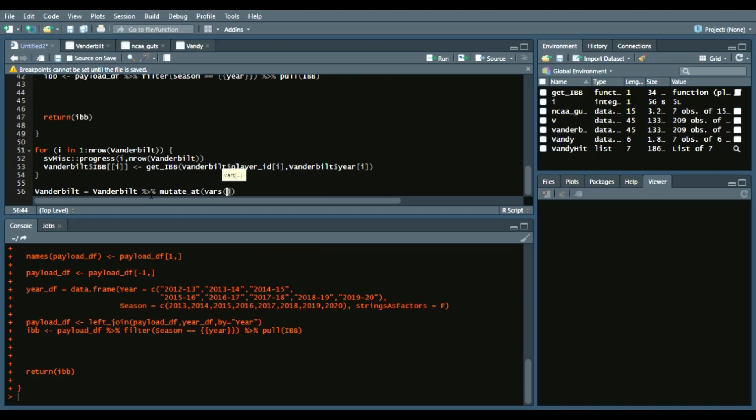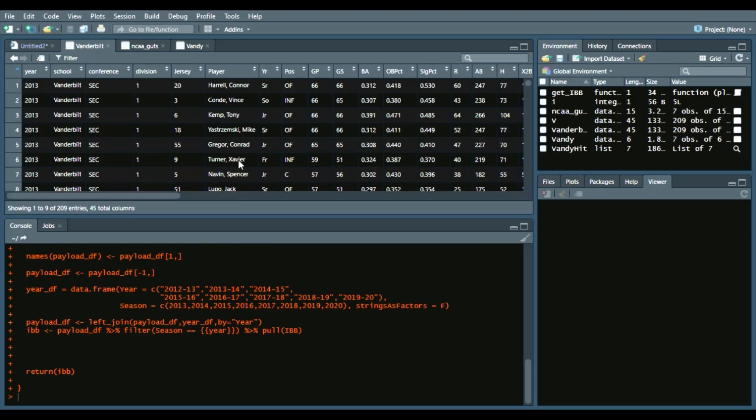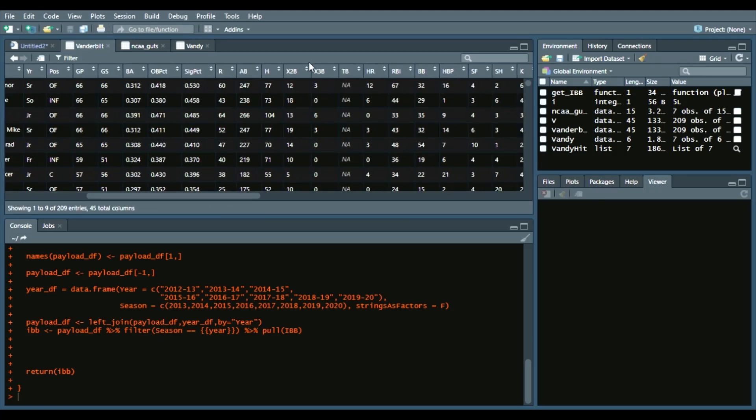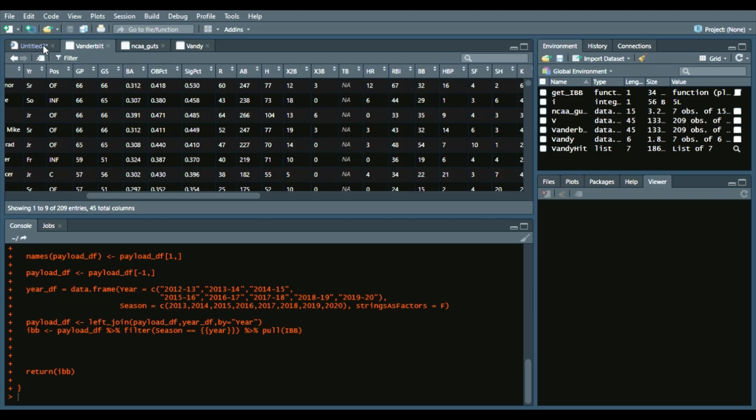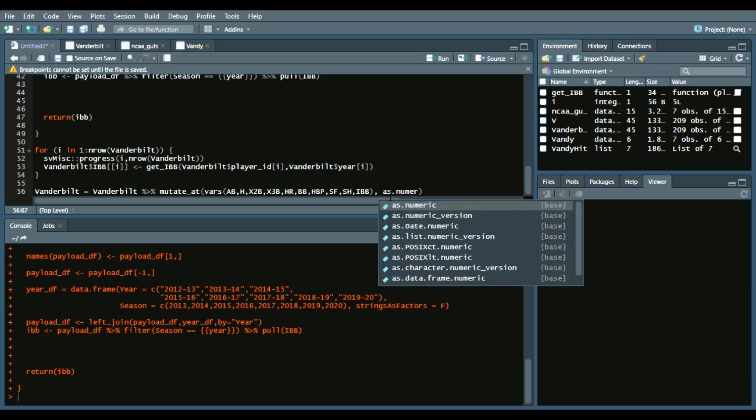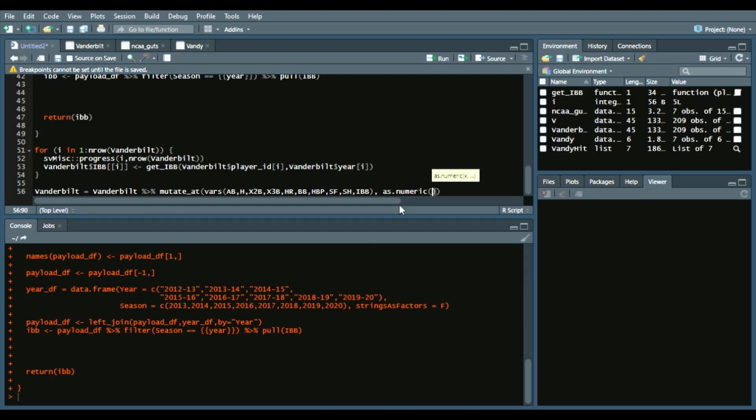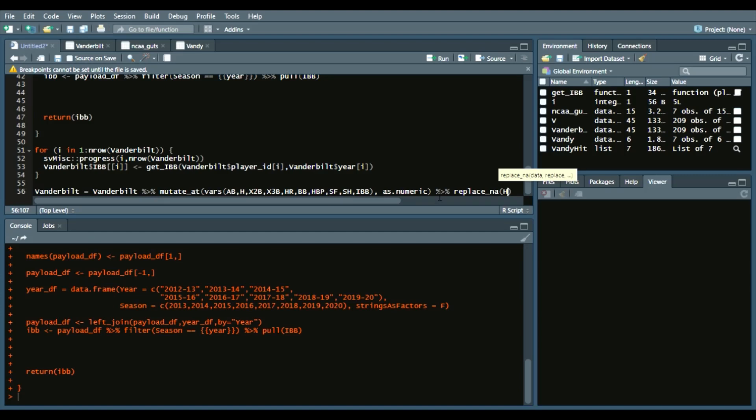So we'll do this: Vanderbilt equals Vanderbilt piping operator, and now we'll say mutate_at, and then we'll say vars, which is what variables you want to mutate. I'll say AB, H, X2B, X3B, HR, BB, HBP, SF, SH, and then IBB. The reason why there are X2B and X3B is because that's what they are listed in our data frame. We want those converted into a numeric variable, so as.numeric. We don't need the parentheses there. Now do it again and say replace_na. That way, for any NAs we may have, replace it with zero.